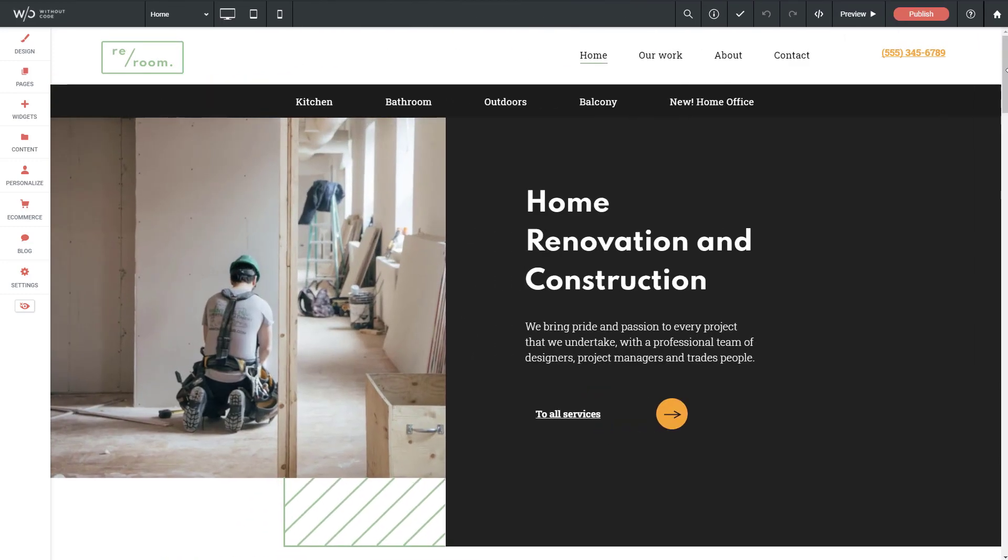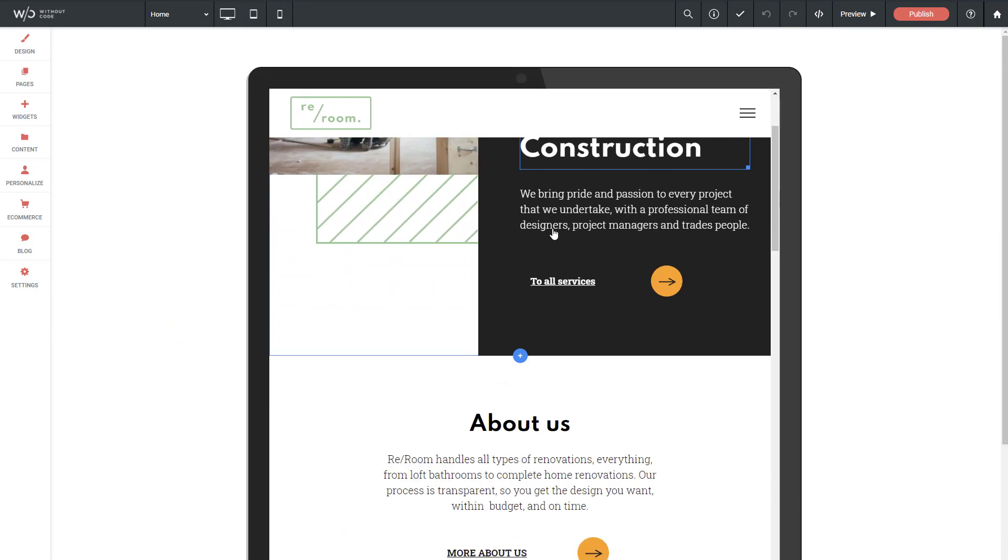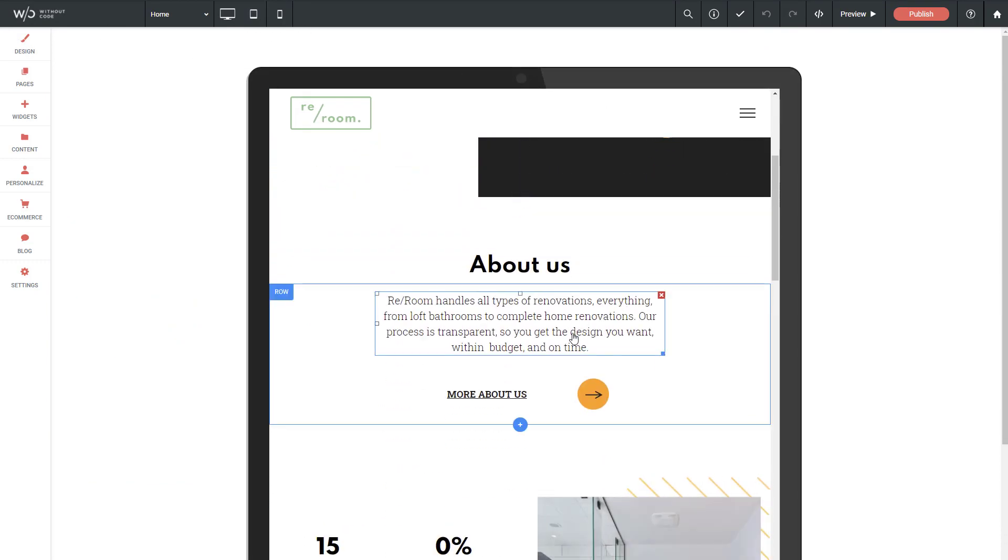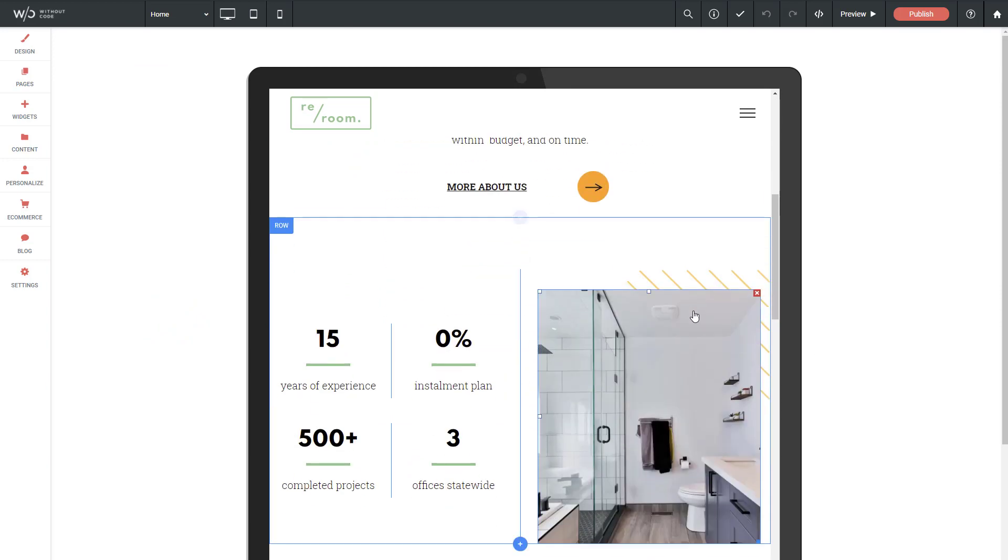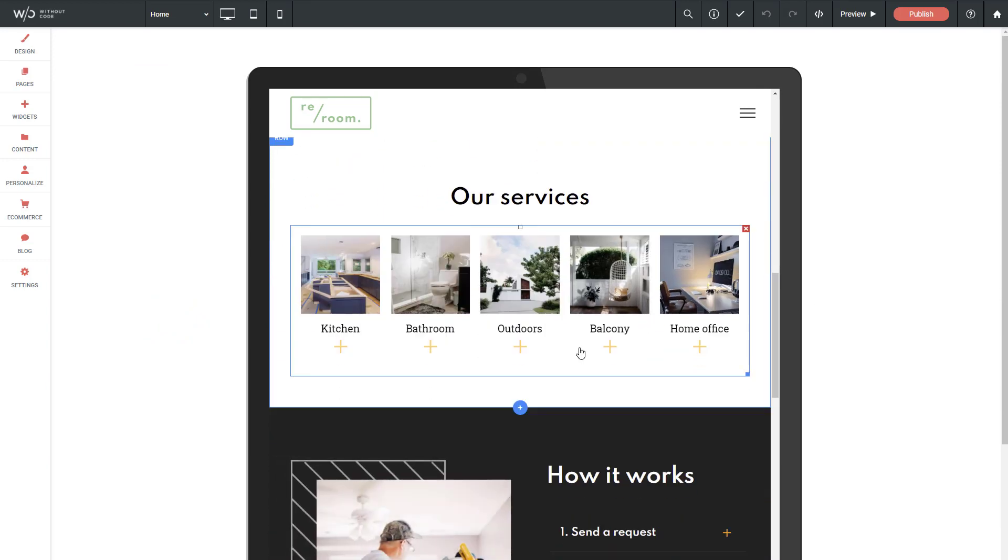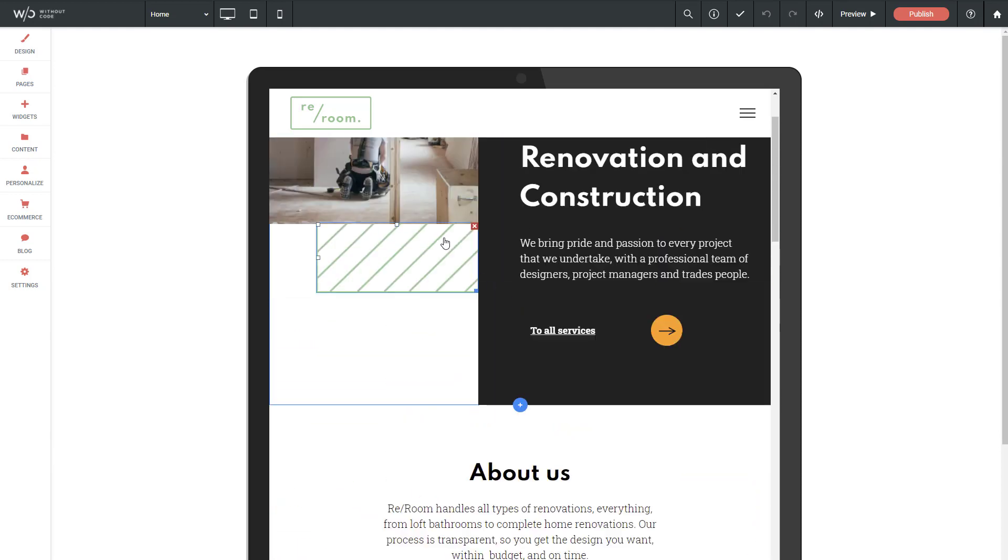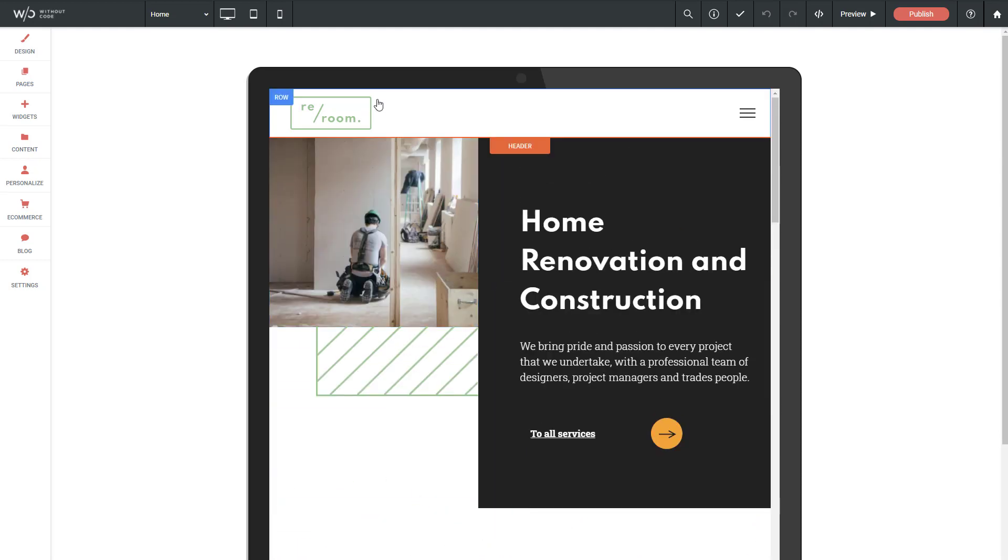So you'll want to make sure, if you do flip this option on, that you have updated your tablet layout. The tablet layout's been a little bit neglected since this change, and some users aren't using it anymore. And now you'll want to make sure that this indeed is updated to match your current site.